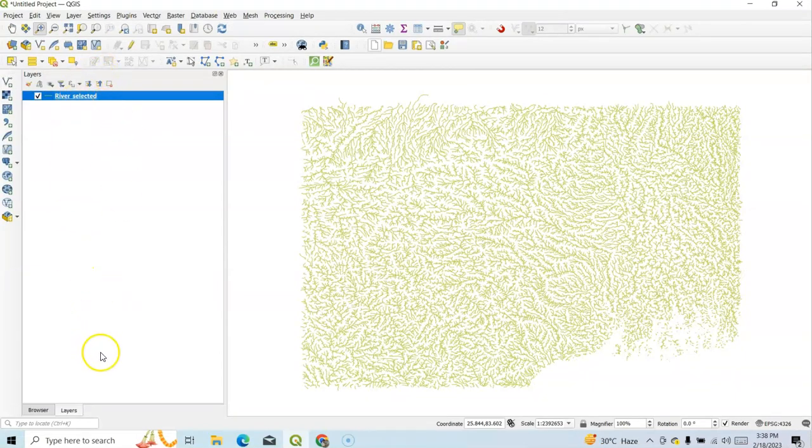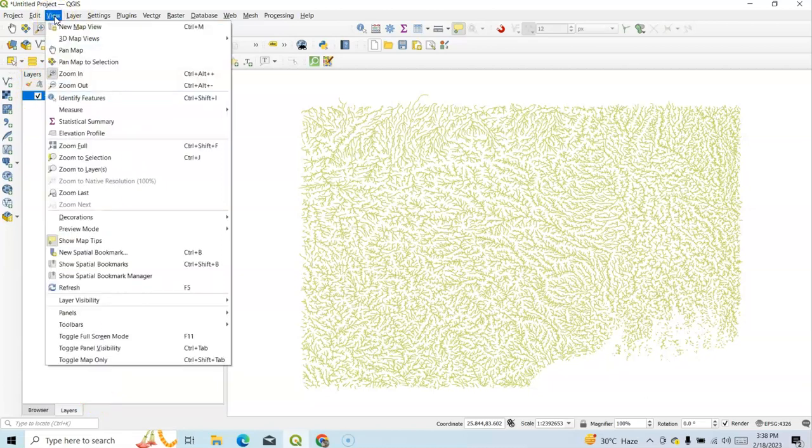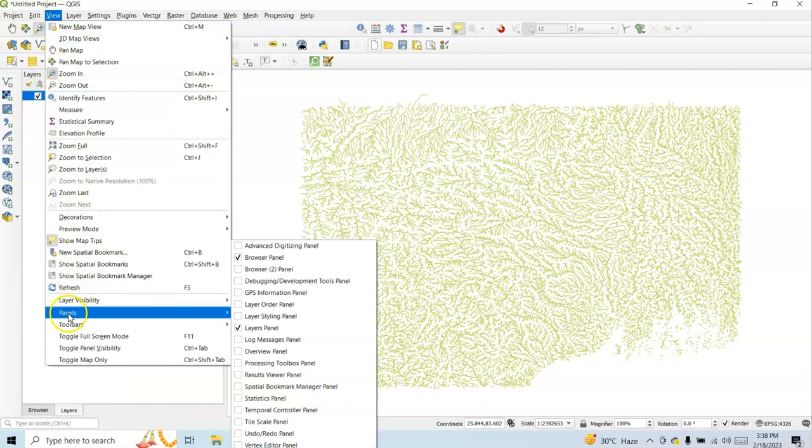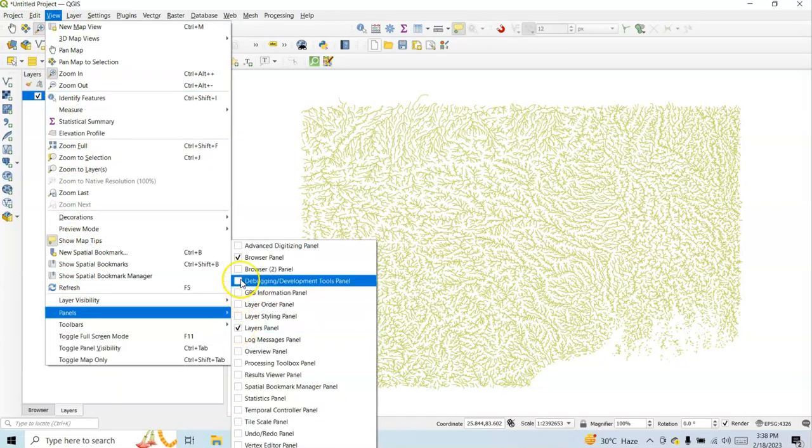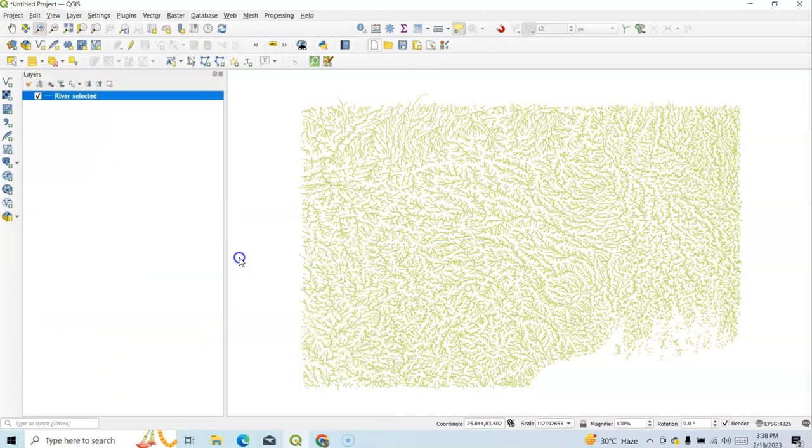Now see, this is called Panel. We have two types of panels: Layer and Browse. See View. Under this View, we can find this panel. There's one panel, Layer Panel, another Browser, Browser Panel.